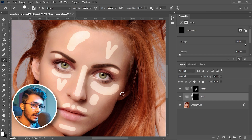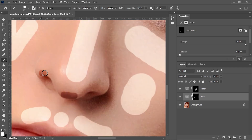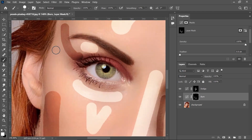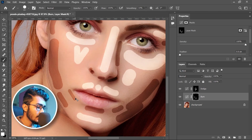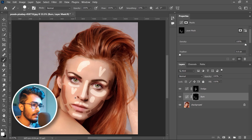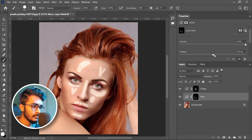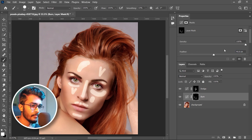Now we will paint on those areas which are already darker and we are going to make that more darker. These areas should be darker. Paint here. Press Ctrl+0 to fit the image into the canvas.